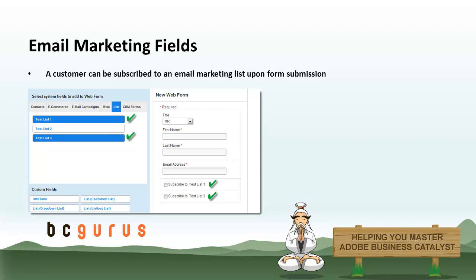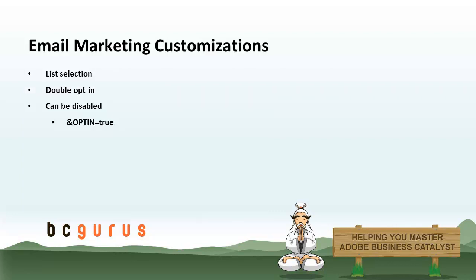The first part is going to talk about the different list fields and how those work and what your options are. Then we're going to talk briefly about a few customizations you can make. The big customization is disabling the double opt-in feature. Let's jump into Business Catalyst.